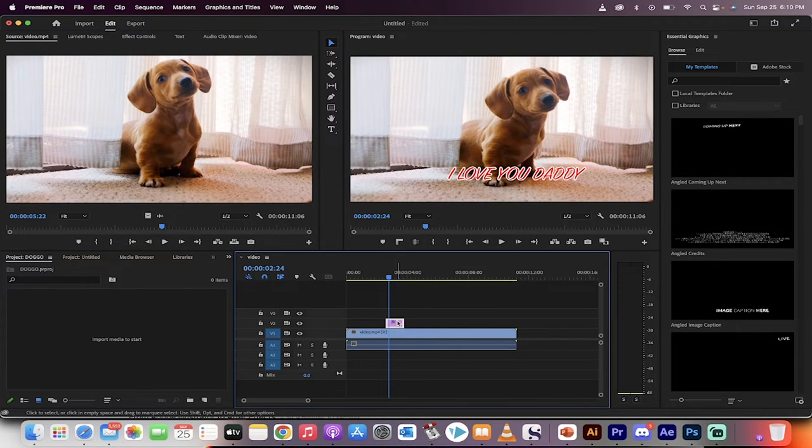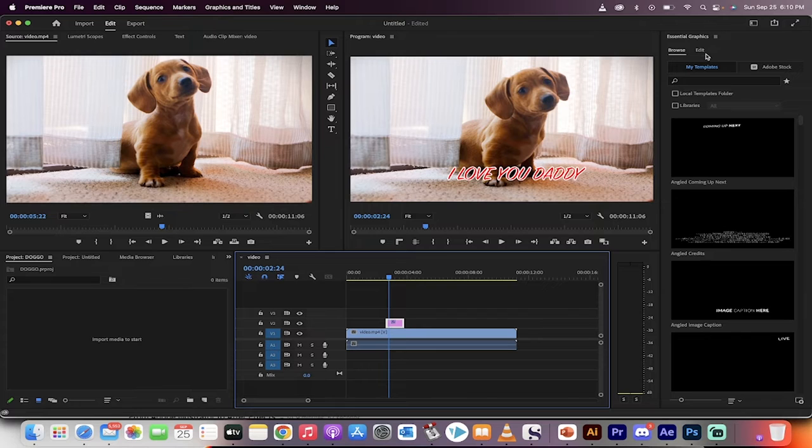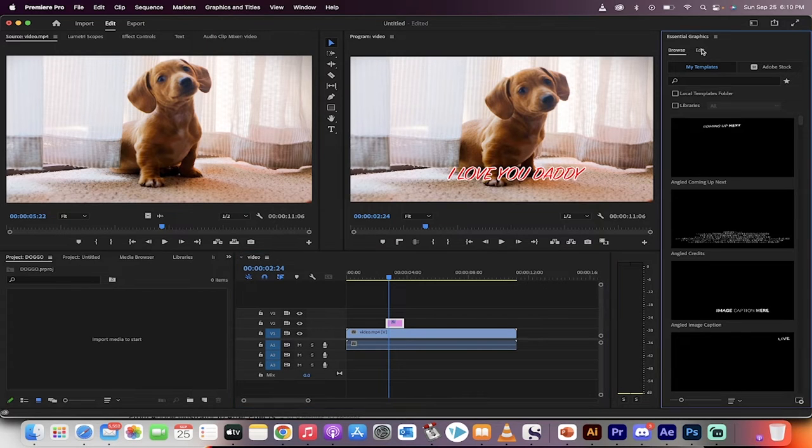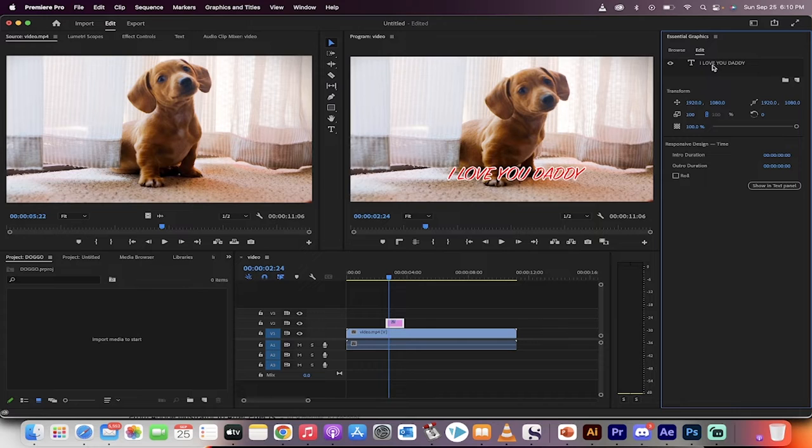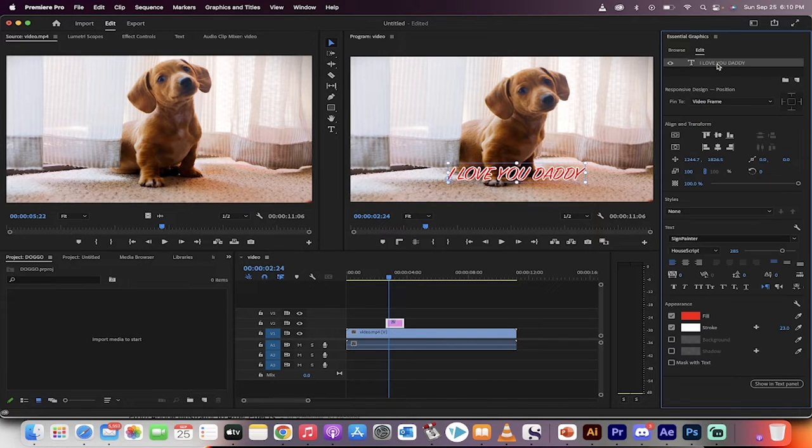Click on the text like I've done here, then move over to the right side and you're going to see Browse and Edit. When you click on Edit, it's not quite where you need it to be. Now click on the text and we can start making edits.